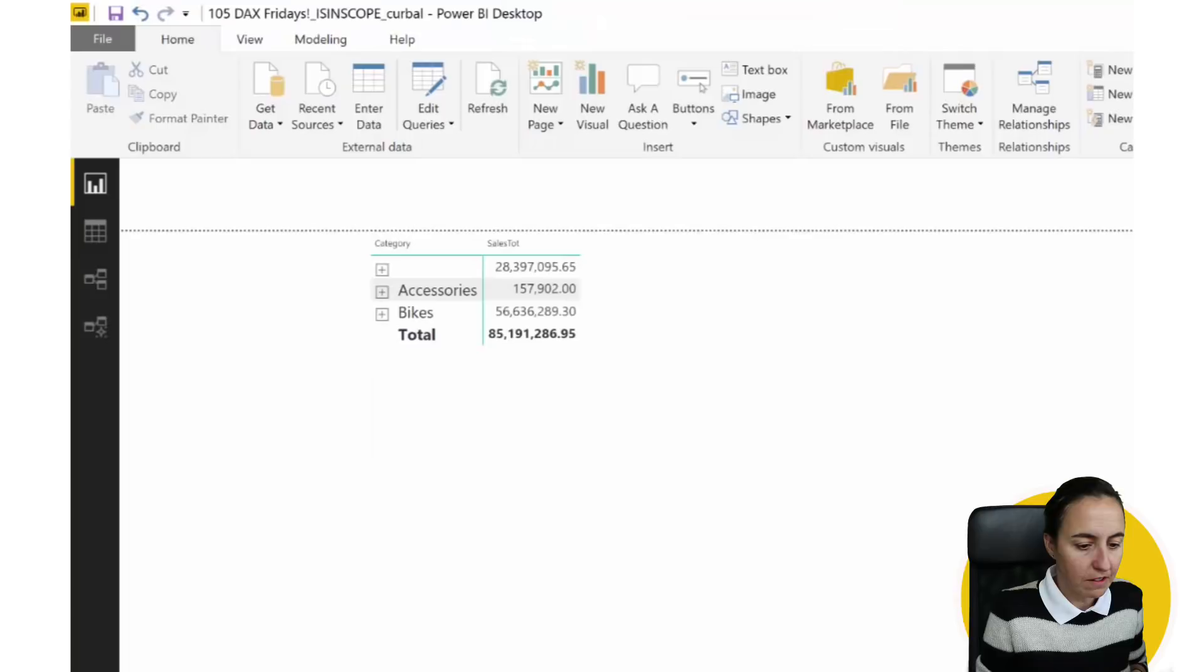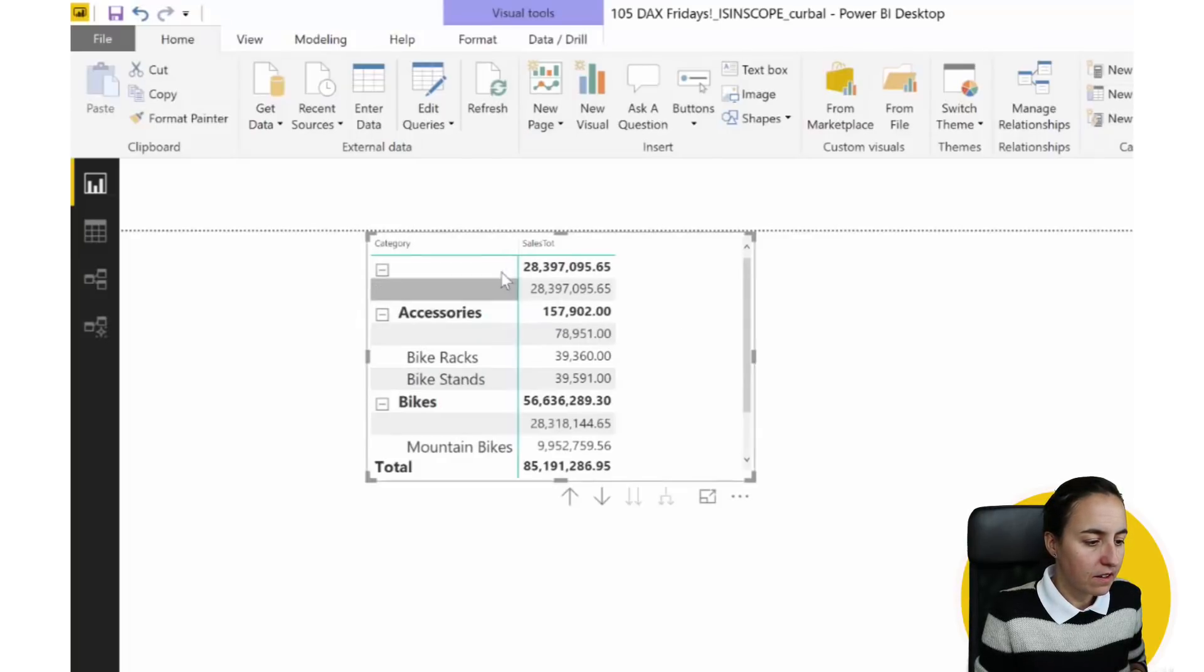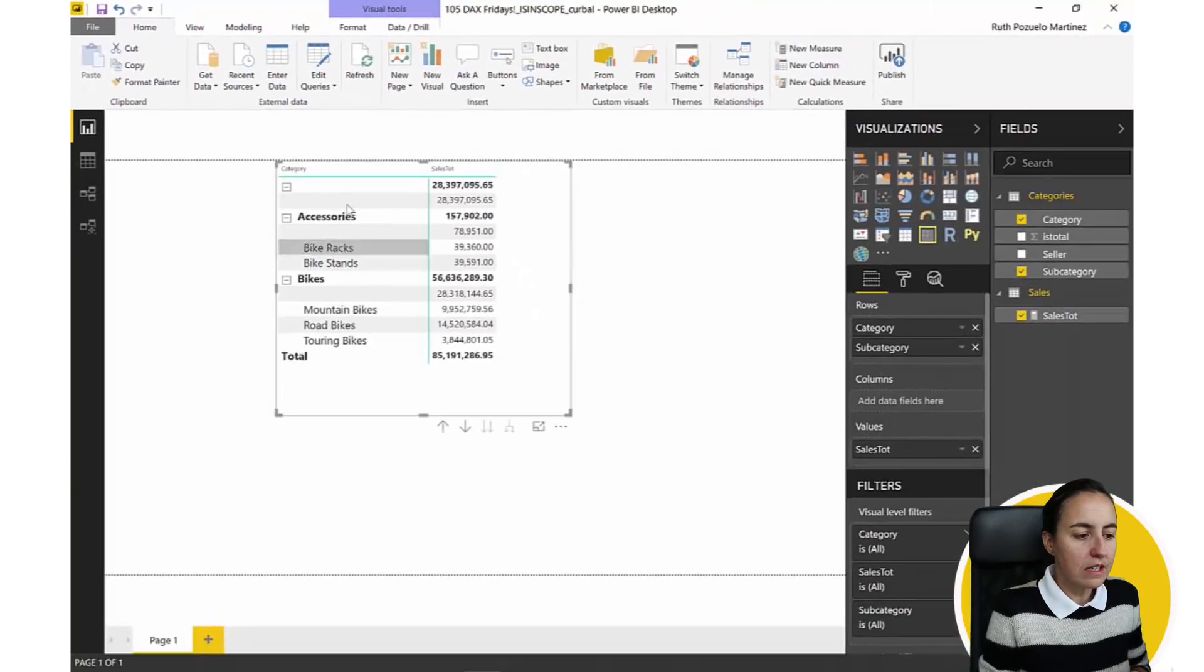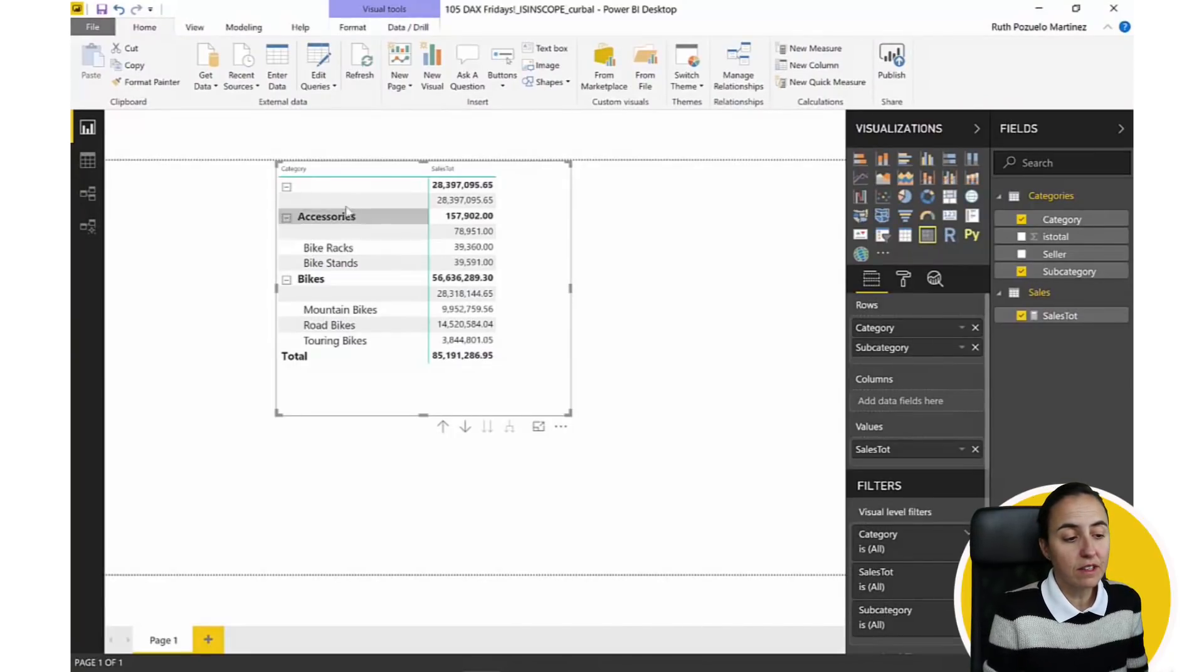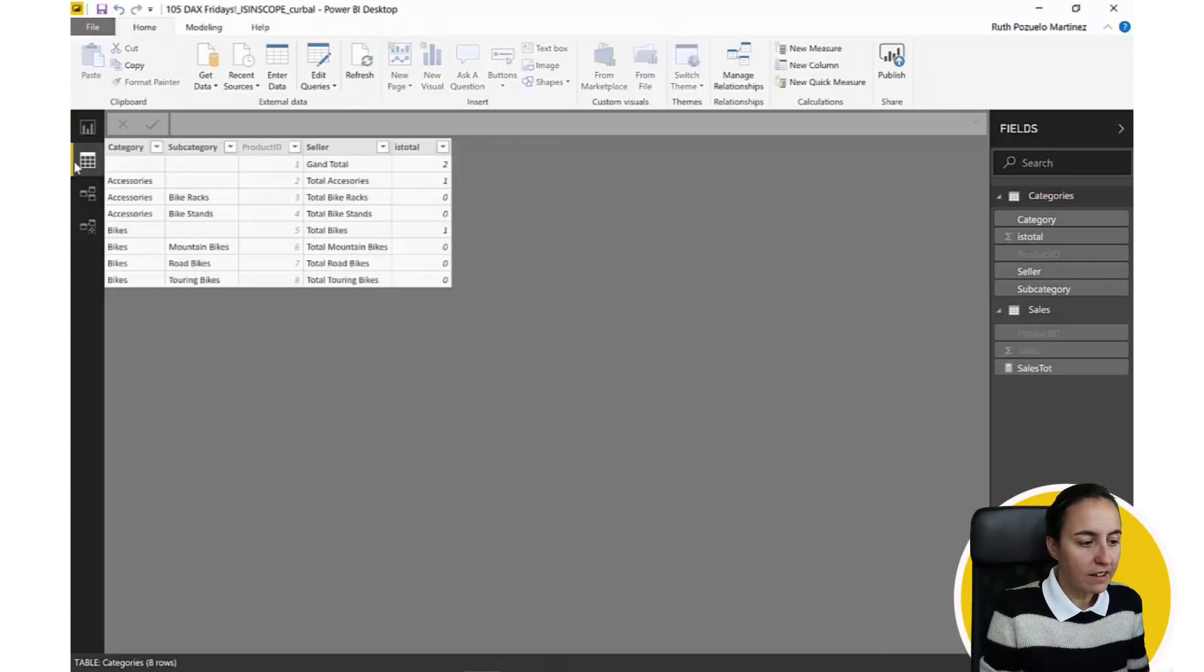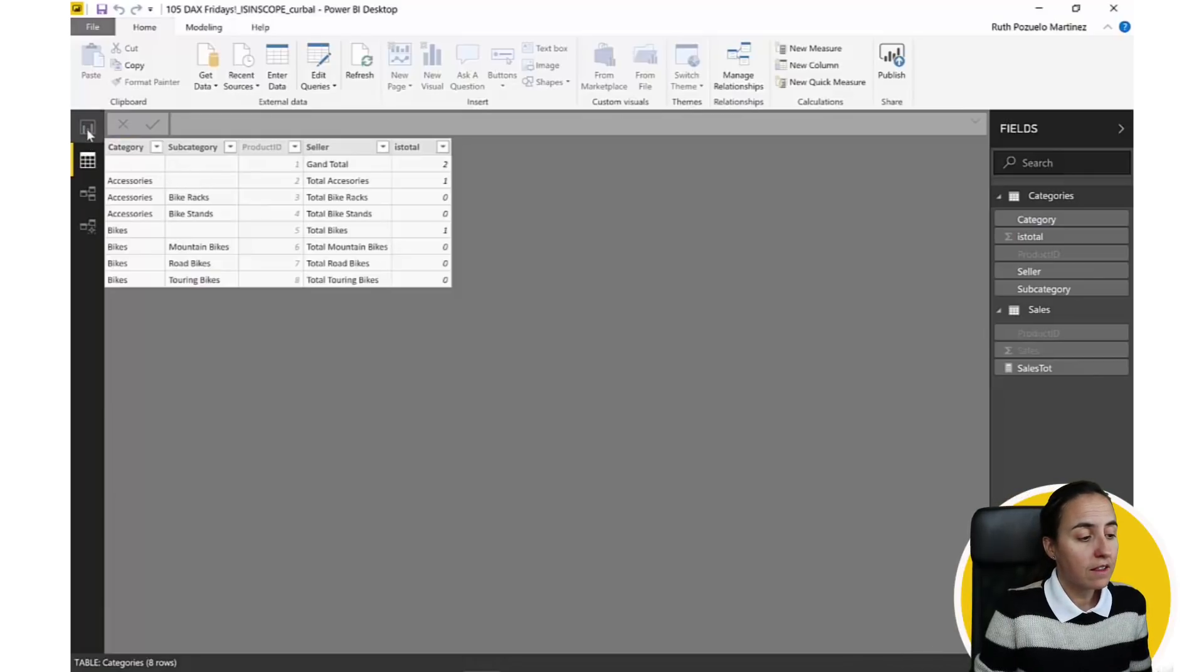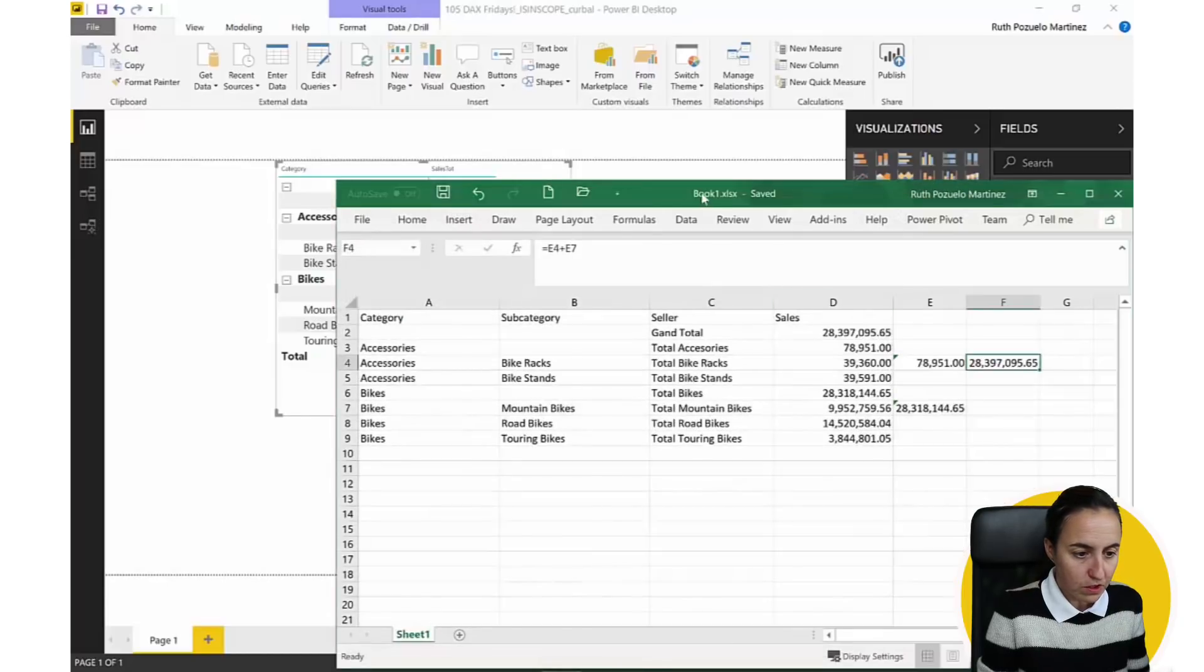So now we see something, right? And then if you expand these things, what you're going to see is that you get a lot of blanks, okay? So the blanks that you get is for the grand totals and the subtotals.